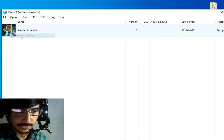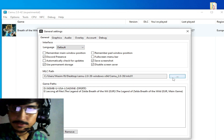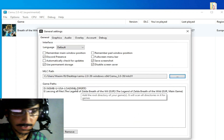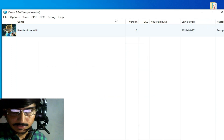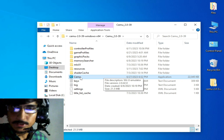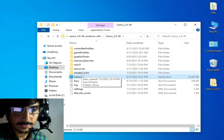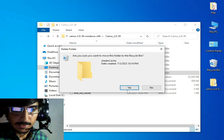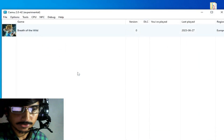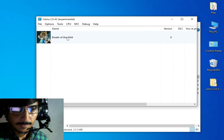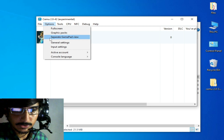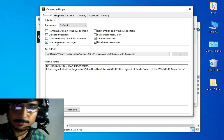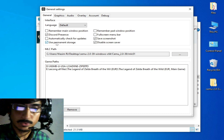Reopen your CEMU emulator, go to Options and General Settings, and select your MLC path again — select the mlc01 folder and add your games. If you are still facing the issue, you need to delete some folders like the shader cache. Delete that folder, then reopen your CEMU emulator, go to Options and General Settings, and after deleting these files and adjusting some settings you can fix the issue.